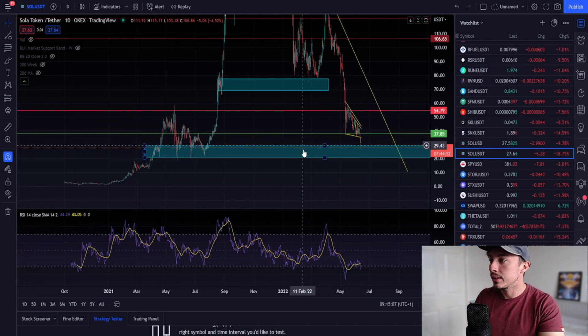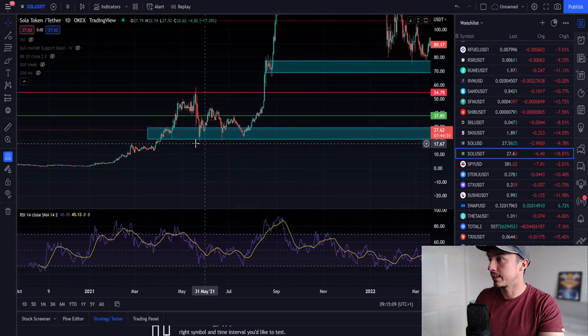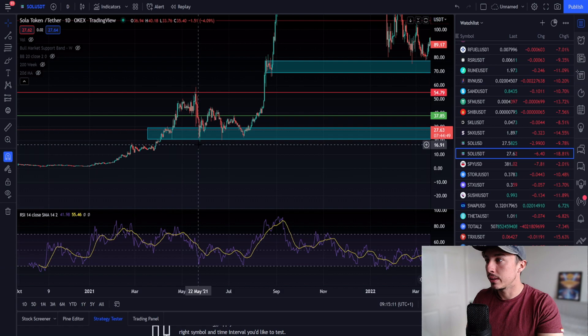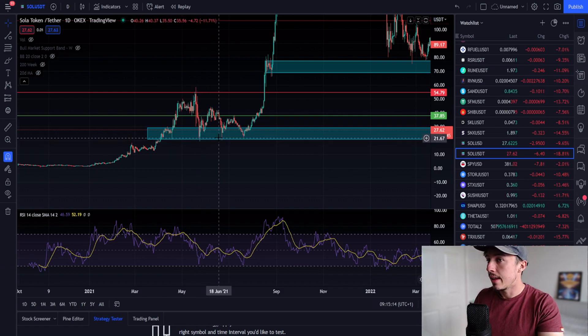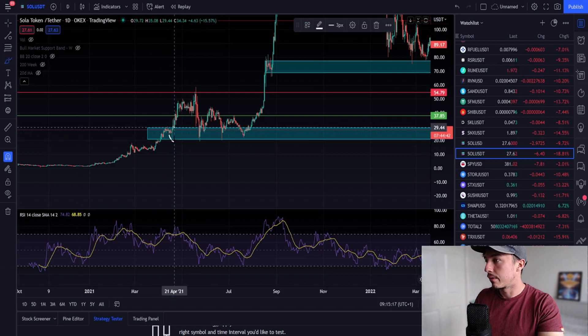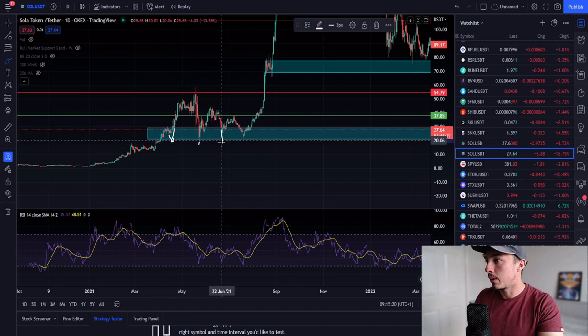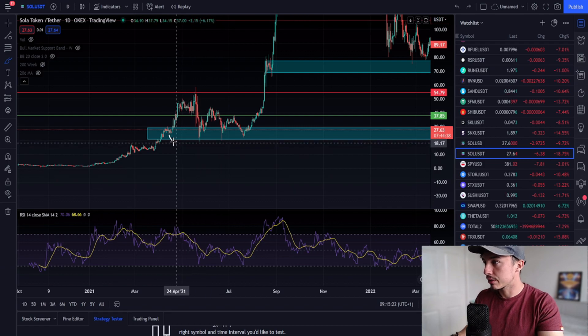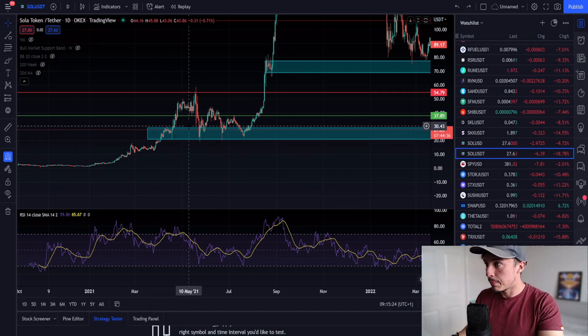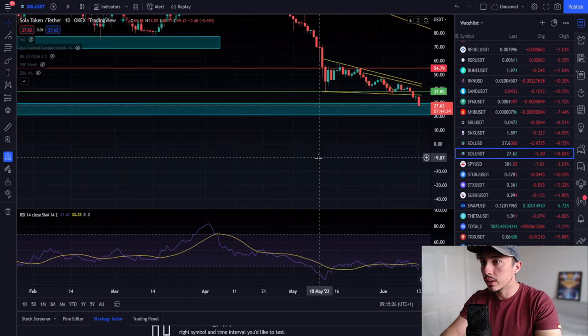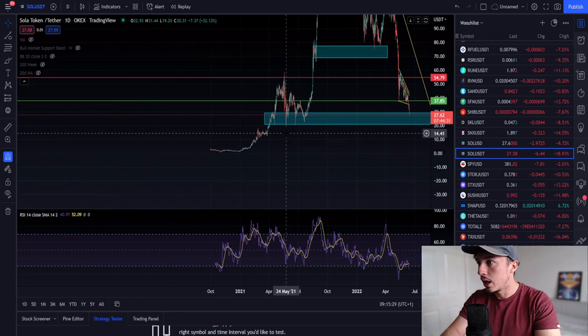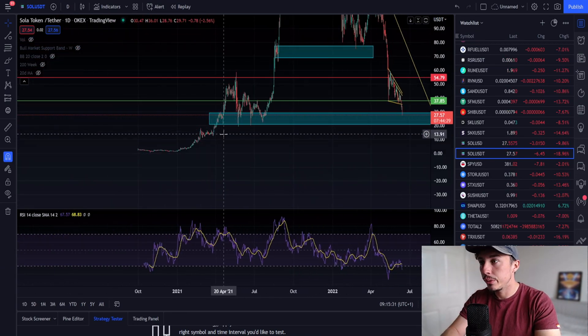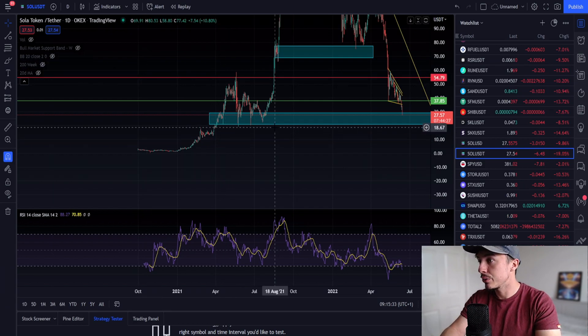What if we lose this support? What if we lose this $20 level? This is the sensitive level right here where we've got these wicks from April, from May, from June, those capitulation wicks. If we lost that support level at $20, we'd be coming down lower.